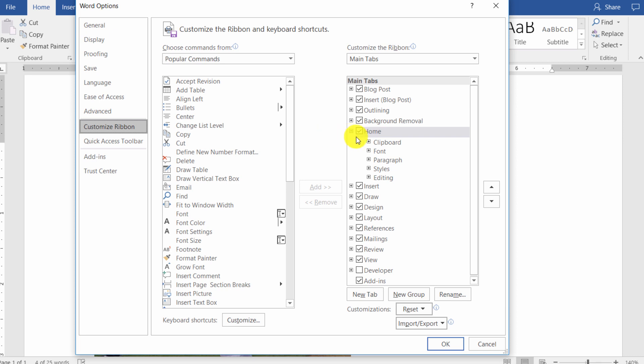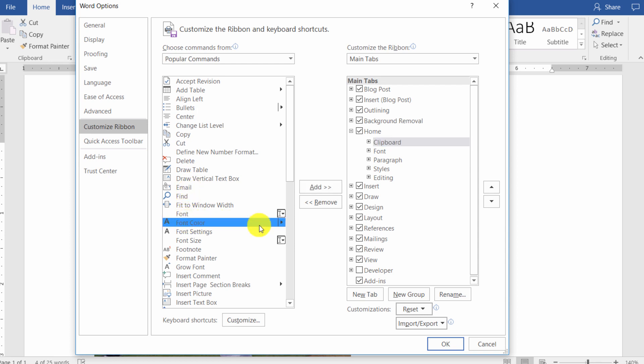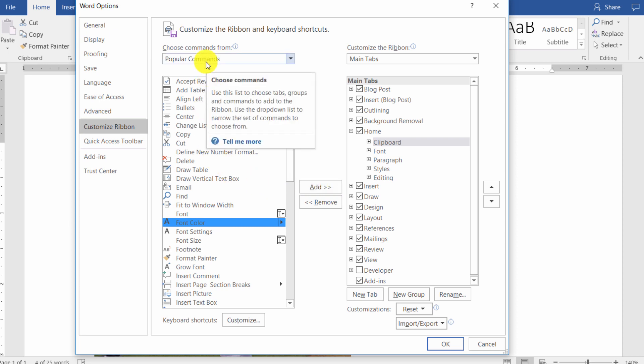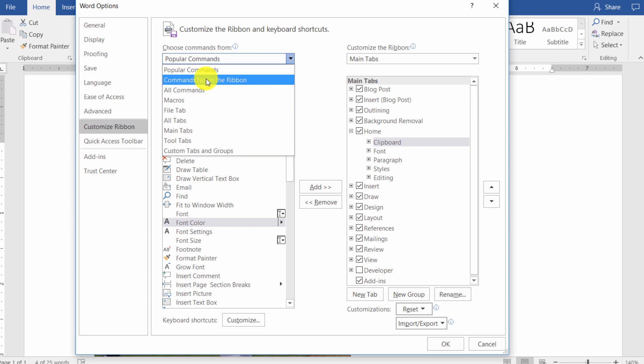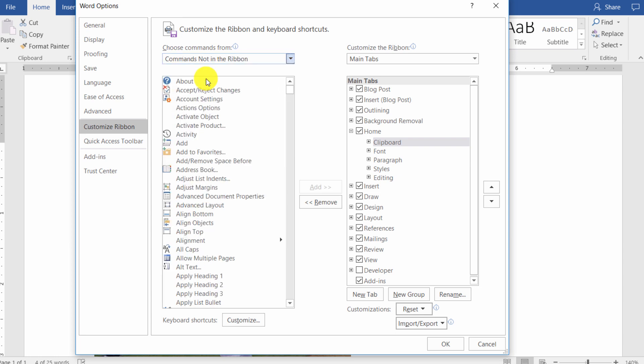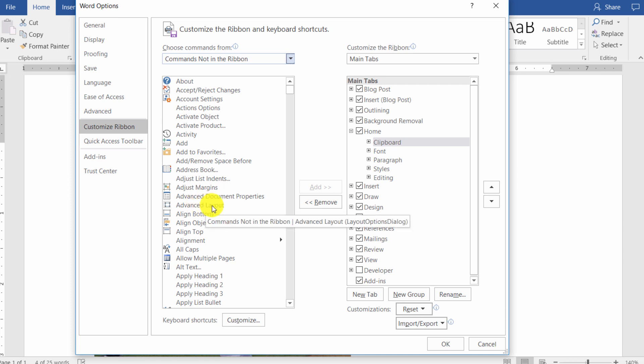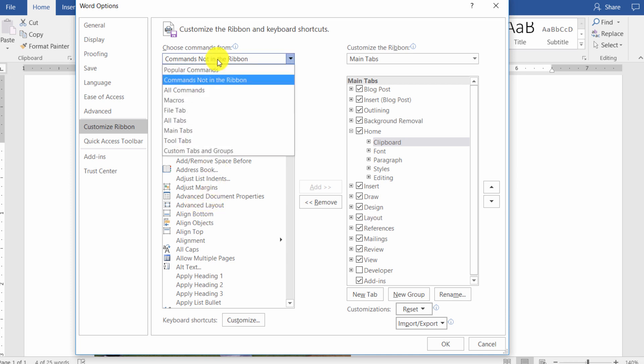Now to add a command, all you have to do is select a group that the command will go into, and then you choose the command, and then you add it to the group. And I'm not going to click on add just yet, because notice that in this dropdown, you can choose from popular commands, commands that are not in the ribbon. So if you wanted to focus on things that don't appear in the ribbon already, you can choose that dropdown.